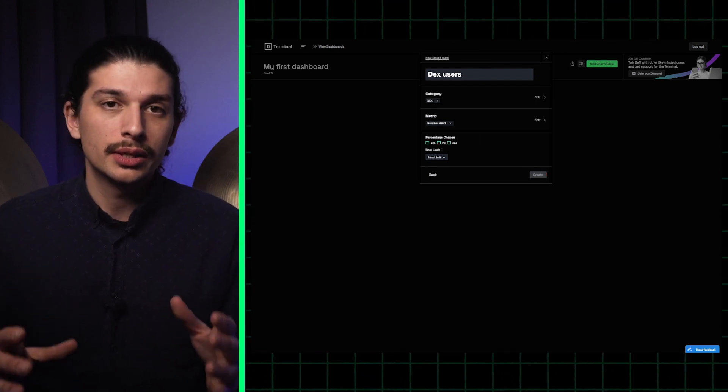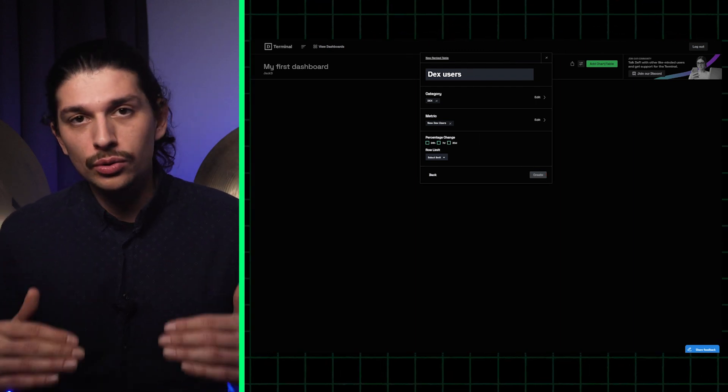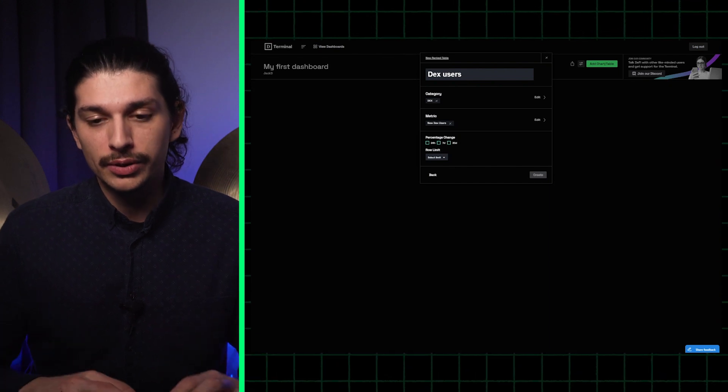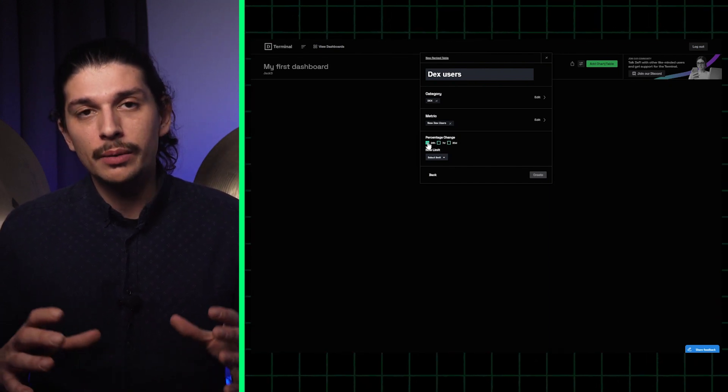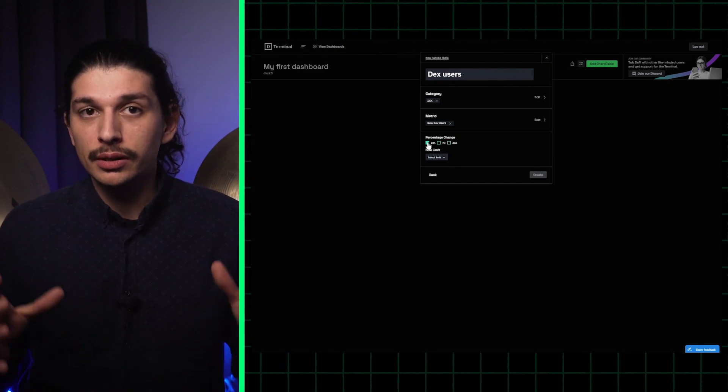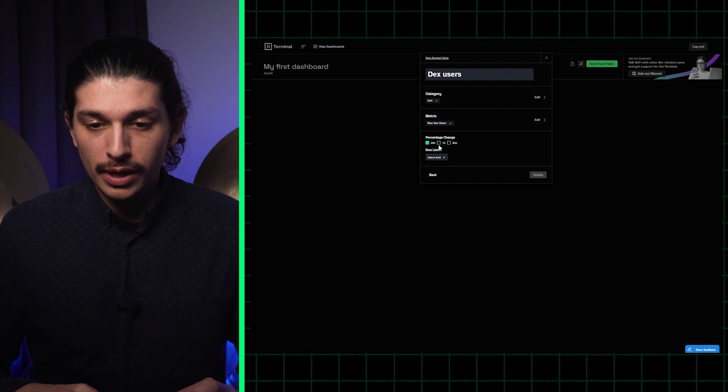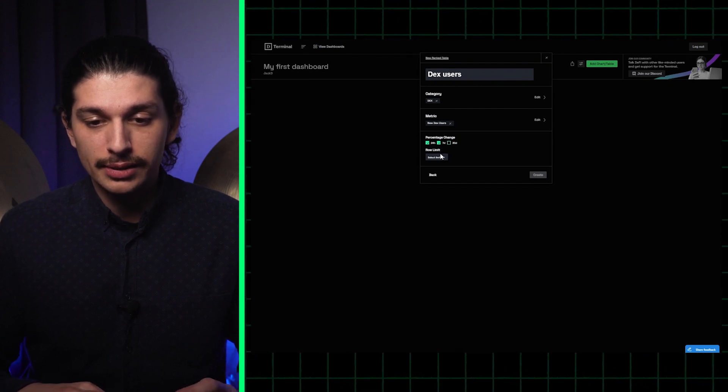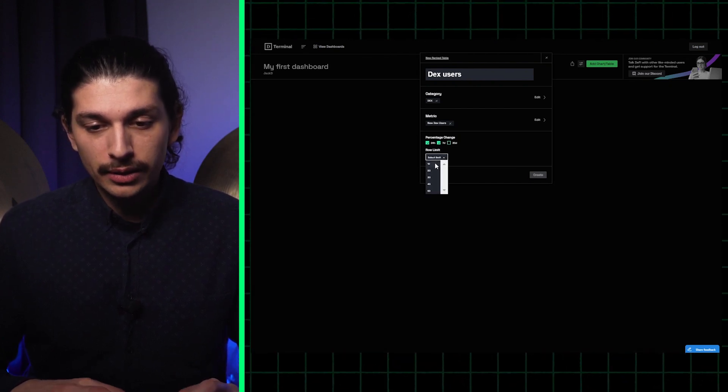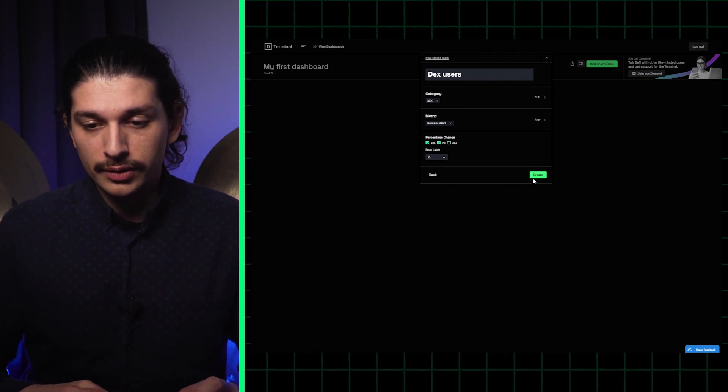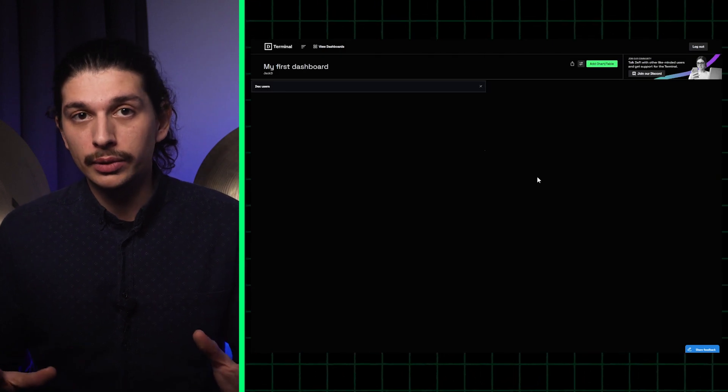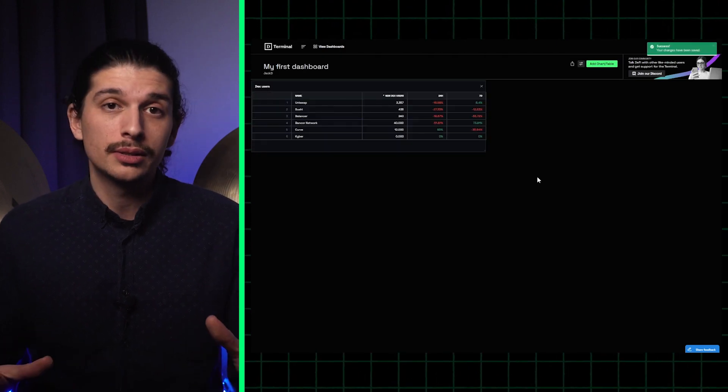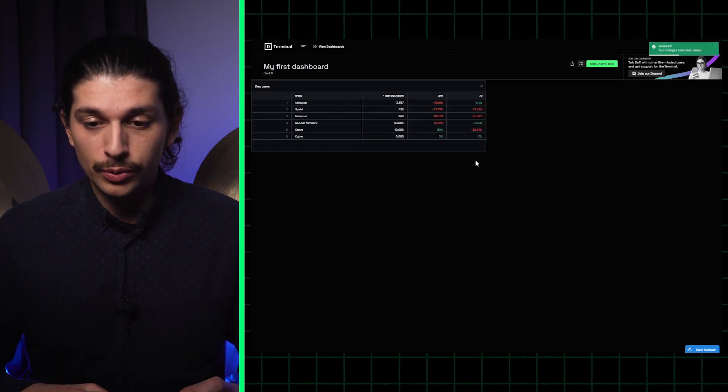So once I select those two parameters it reveals a new series of parameters for me to edit. Let's say I'm most interested in the short-term changes, so 24 hours and 7 days. I limit the number of rows to 10 and I create my new table. It appears in my personalized dashboard.